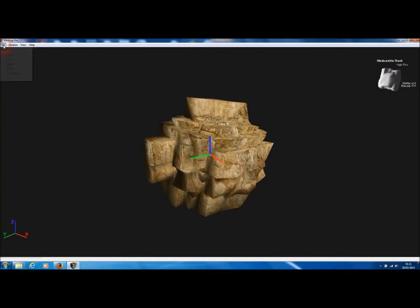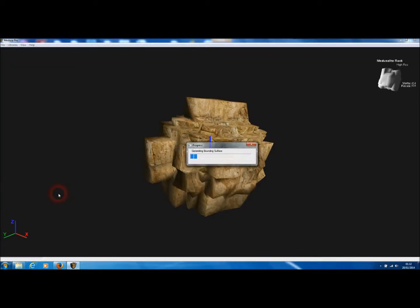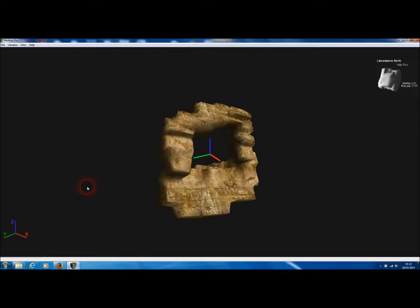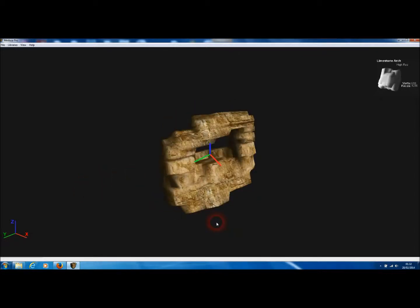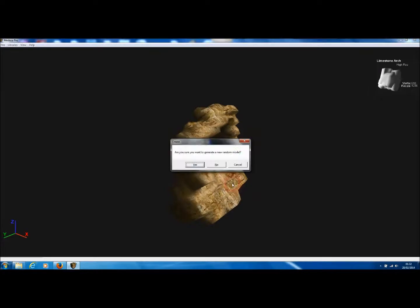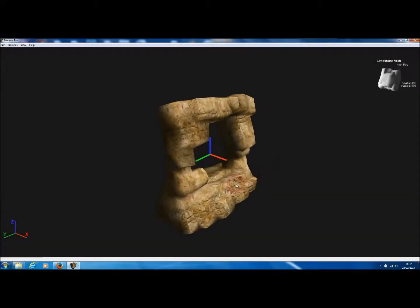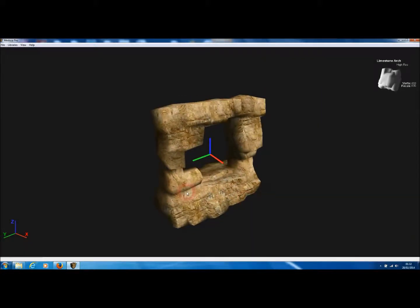For this tutorial, let's use a different template. Go to the rock library under File, New, and we'll generate a model based on the limestone arch template. Medusa will now generate a completely random model based on the arch shape. We can randomize that model as per usual by pressing the space key, and you'll see just how different every single model is that's created from templates.